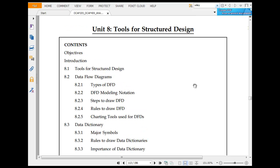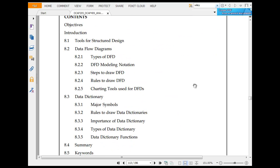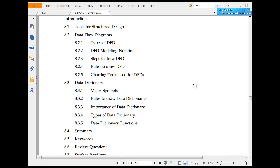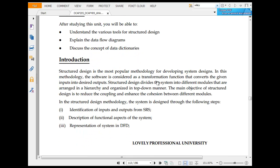Tools for structured design include data flow diagrams and data dictionaries. These are the two important tools. Structured design is the most popular methodology for developing system design. In this methodology, the software is considered as a transformation function.